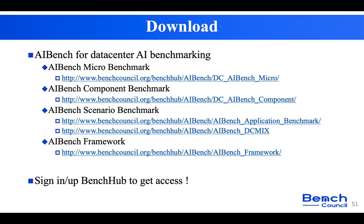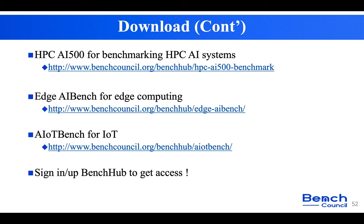The download links for AI Bench are also listed, including micro benchmarks, component benchmarks, scenario benchmarks, and the AI Bench framework. Please note that users need to sign in or sign up on Bench Hub to access the packages. The next slide shows the download link for HPC AI500, Edge AI Bench, and AIoT Bench, which also require sign-in. Thank you for listening — if you have any questions, please send me an email.